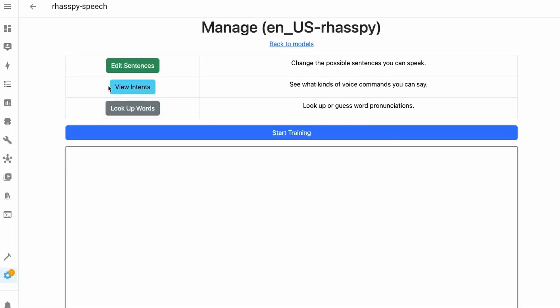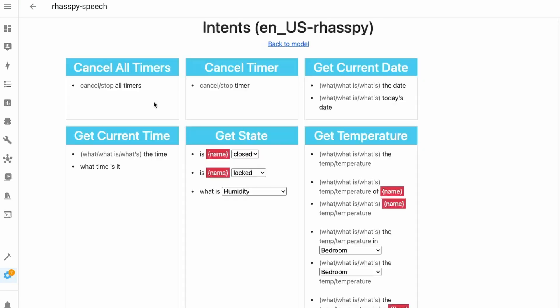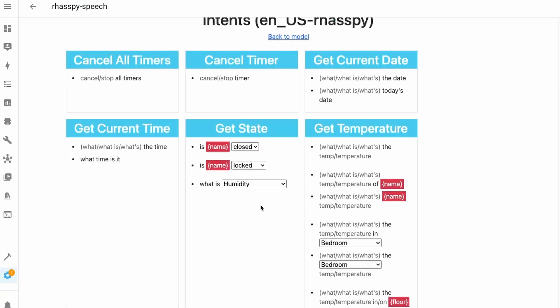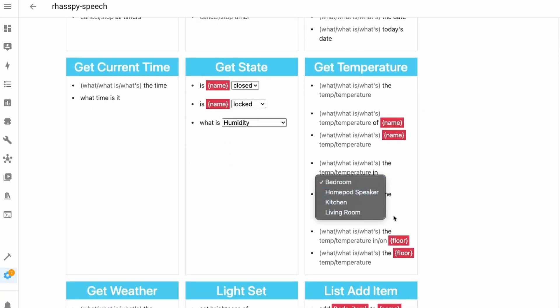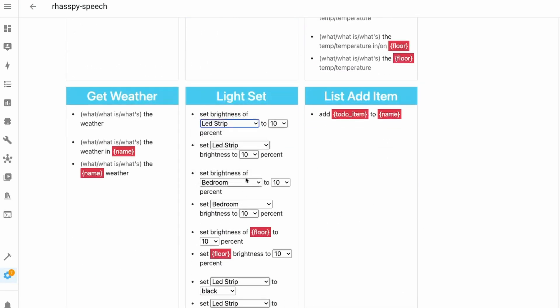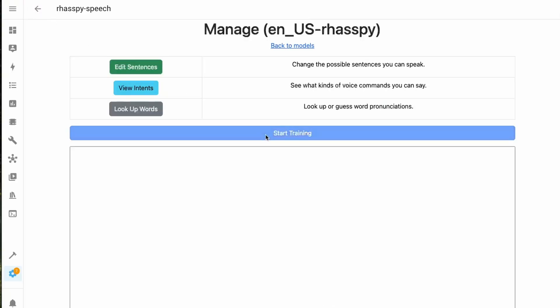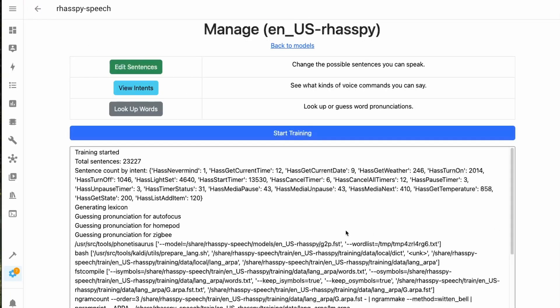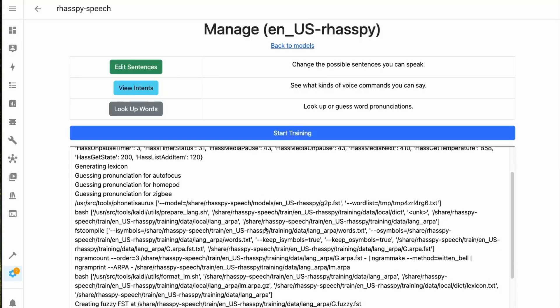For example: turn on the light, what is the time, what is the temperature in your room, and so on. In the intent section you will find all the devices integrated in your Home Assistant. Clicking the train button trains the add-on on the common sentences it can get from Home Assistant.